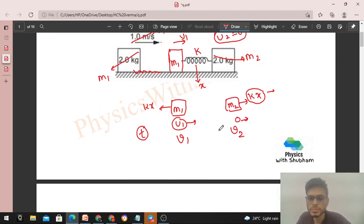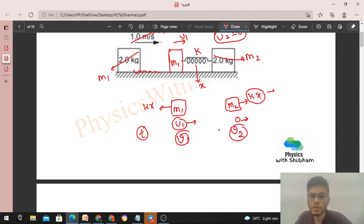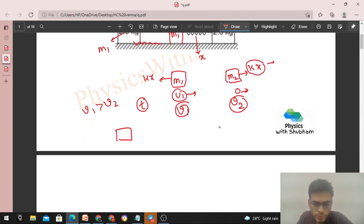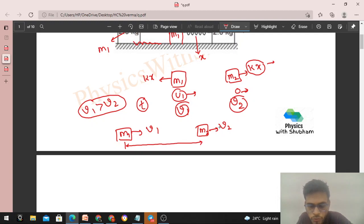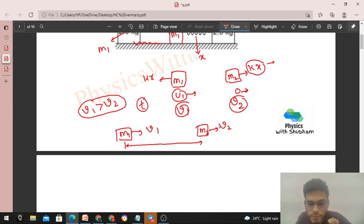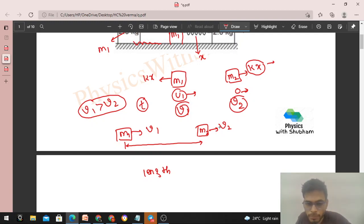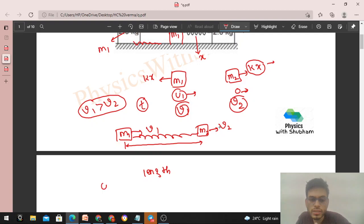Now, how does compression relate to v1 and v2? The compression keeps increasing as long as v1 is greater than v2. When v1 > v2, the separation between m1 and m2 keeps decreasing. That separation is essentially the length of the spring — so if the length is decreasing, the compression is increasing.